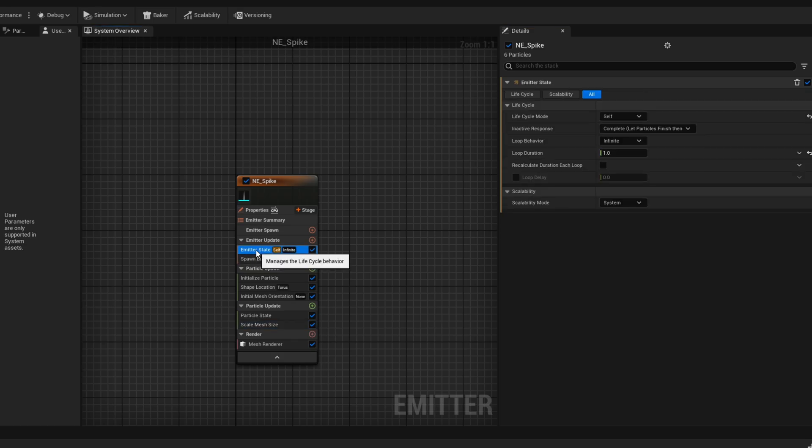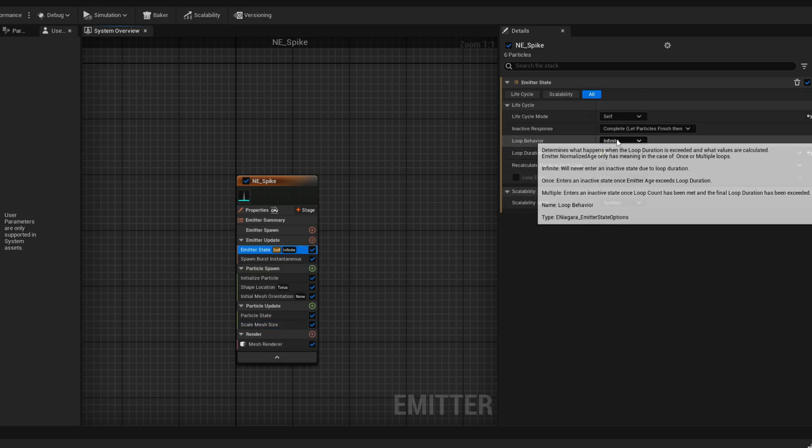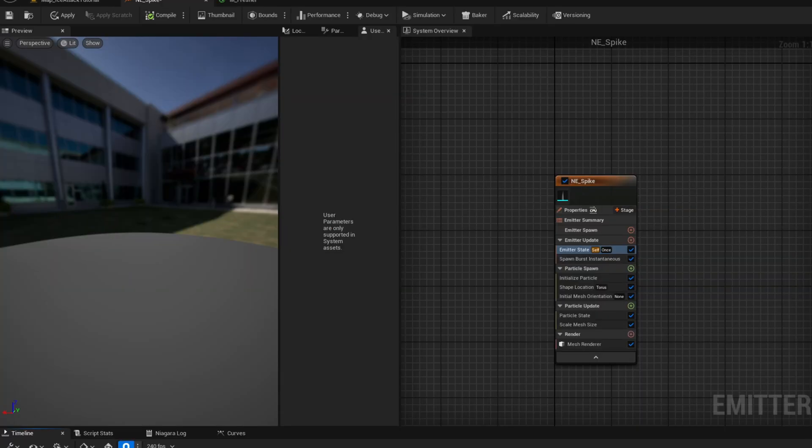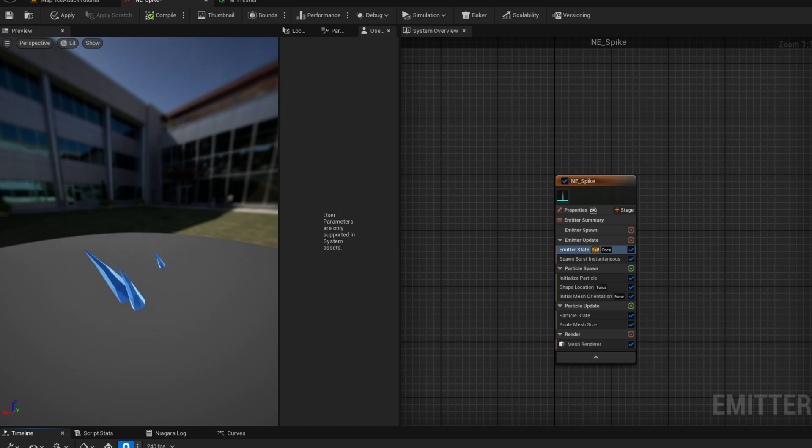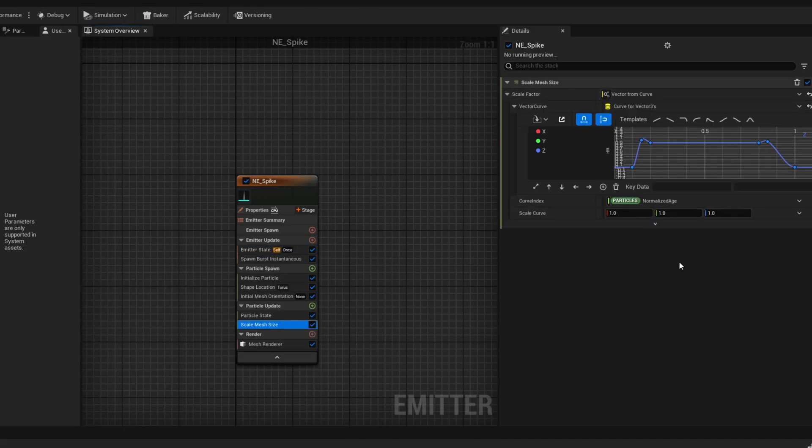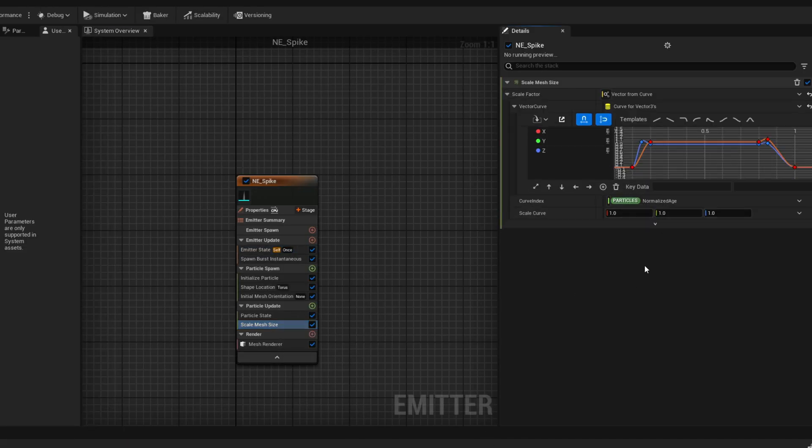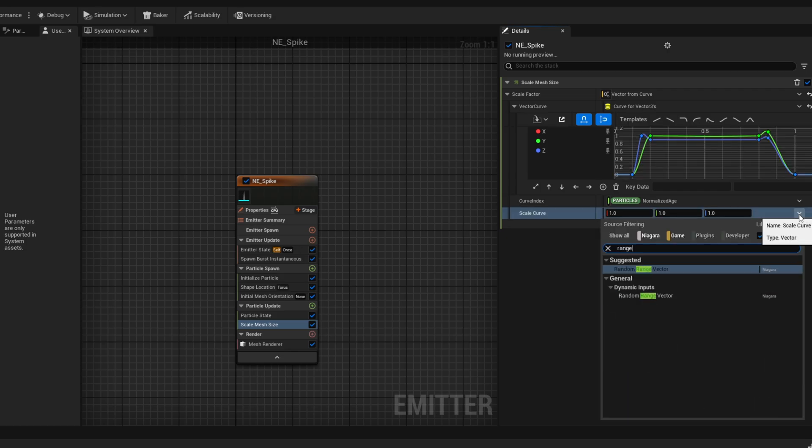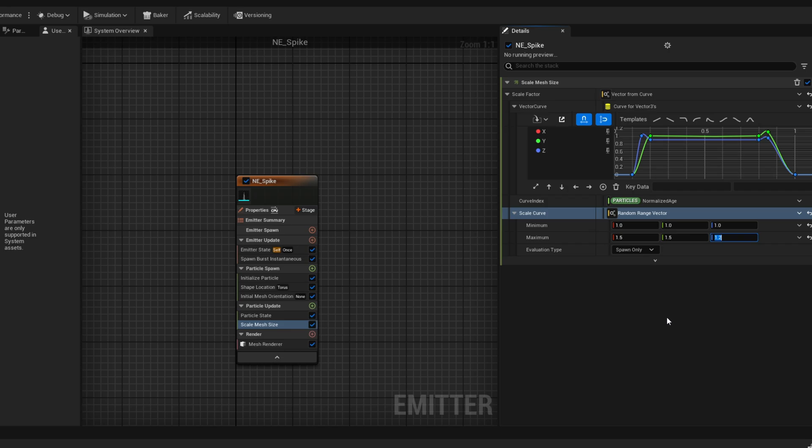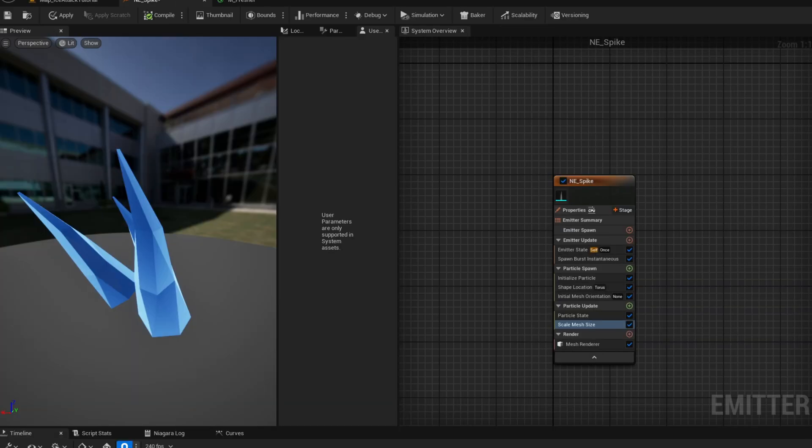And by the way let's say the loop behavior is once, it will be useful down the road. Now the quick way to add randomness to their size is in the scale mesh size, the scale curve it can be a random vector, random range vector. The minimum will be 1 and the maximum something like 1.5 for all of the axes and you get a really nice randomness to each spike.